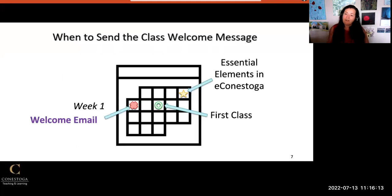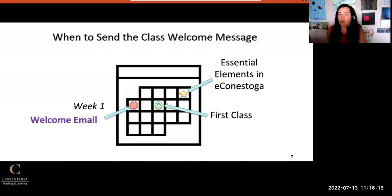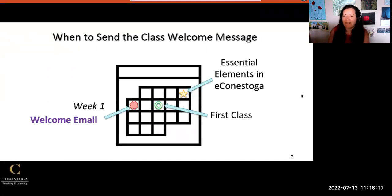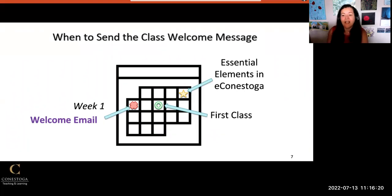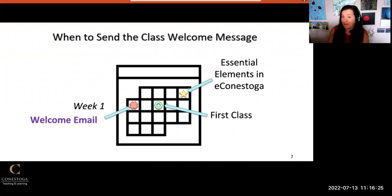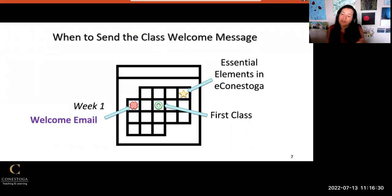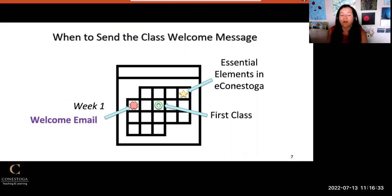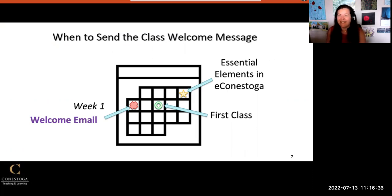When should you send this welcome message? Your message should be sent to your students after the essential elements in eConestoga are available, which is three days before the class starts and before your first class. The first day of week one is a great time to send this welcome message.